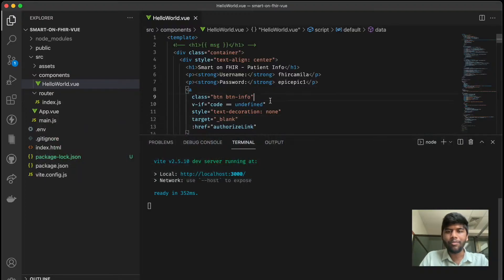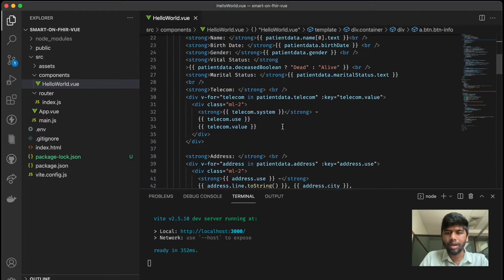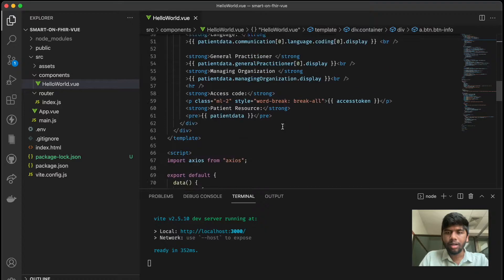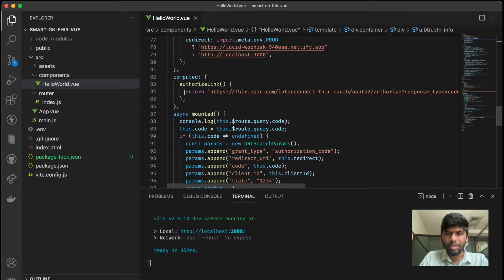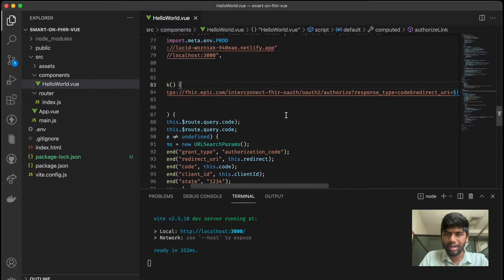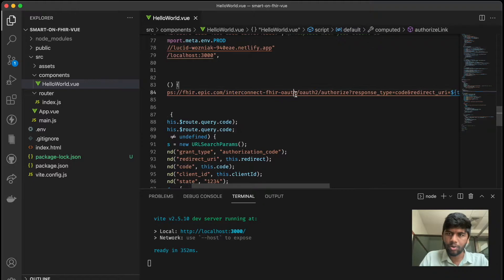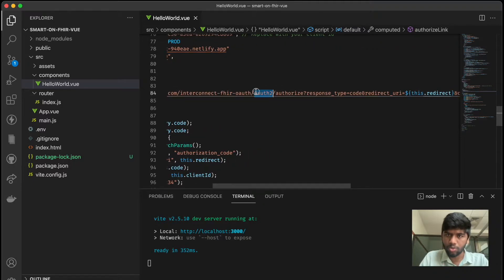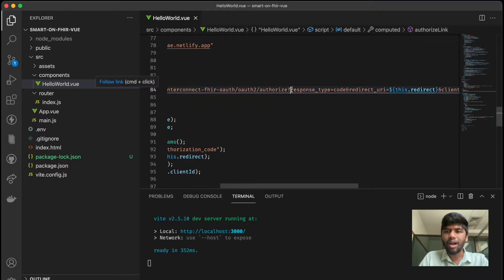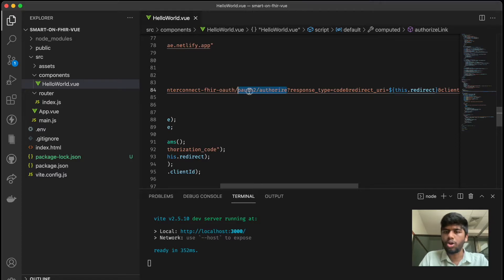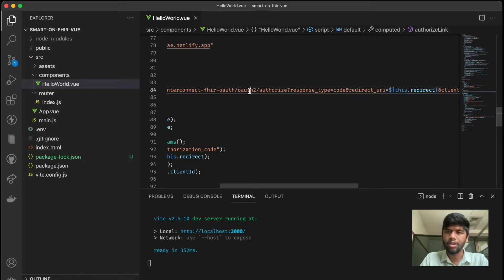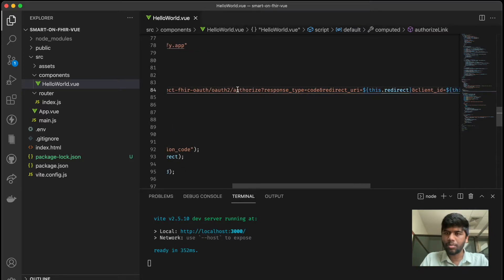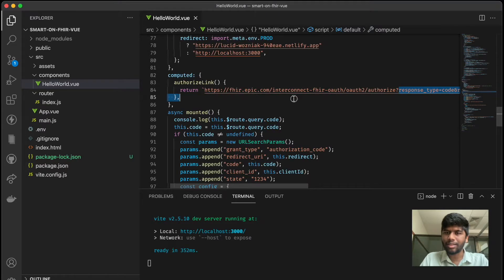So the way we generate this URL is by—we have a function here which actually generates the authorize link. And here you can see that it's fhir.epic.com/interconnect/fhir/oauth2/authorize. Until authorize, everything is standard OAuth stuff, right? So OAuth has two endpoints: one is the authorize endpoint, the other is the token endpoint. In this case we are going to the authorize endpoint.